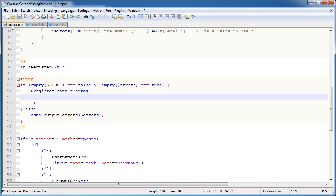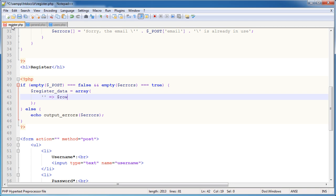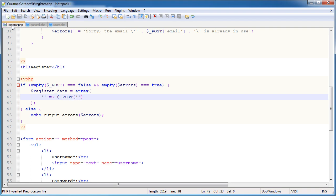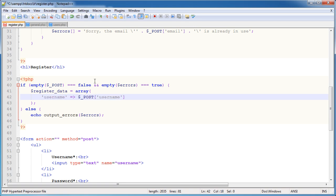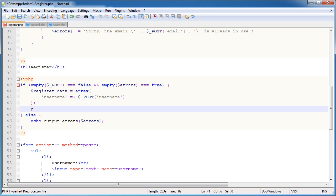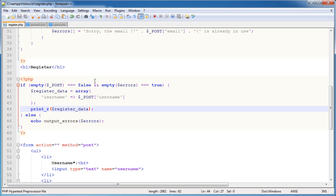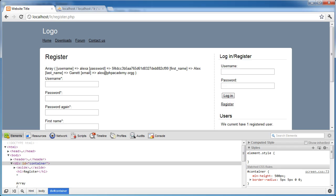So I'm going to create a variable called register data. I'm going to assign an array to this. And I'm going to just pull this down a bit. I'm going to be creating an associative array. So the label will be some text and the value will be some value that we get from our post data. So for example, the first one will be username and we'll call this username.